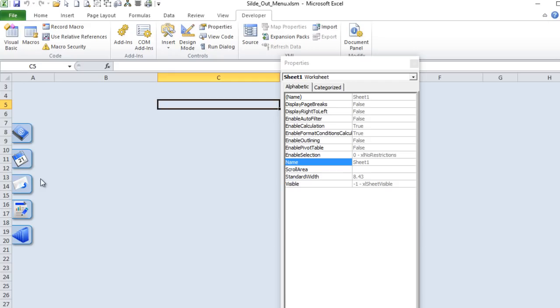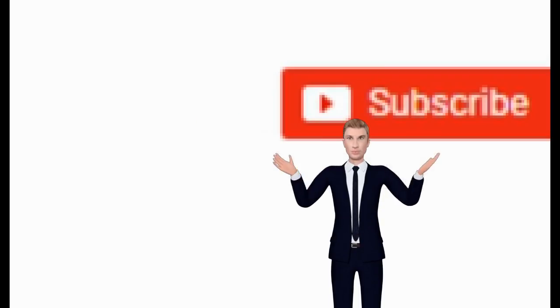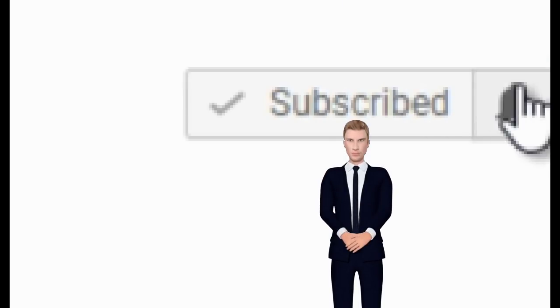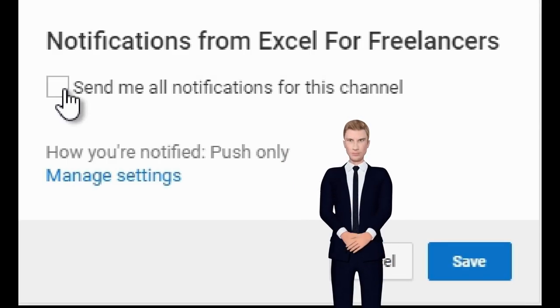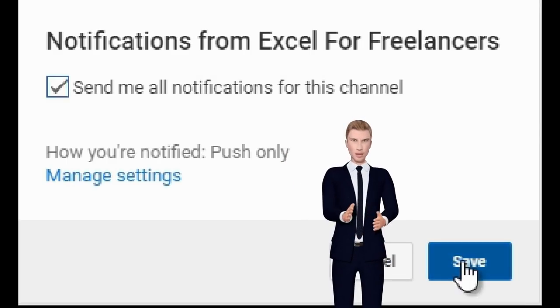If you like this video and love the training, please share it in your favorite group or on your wall. Also please join our Excel for Freelancers group, where we have over a thousand Excel experts waiting to answer your questions. Thank you so much, and please don't forget to subscribe to our YouTube channel and select 'Send me all notifications' so you get our videos right away as soon as we create them.